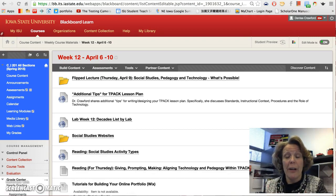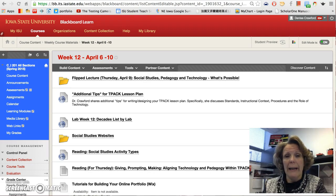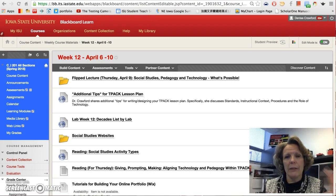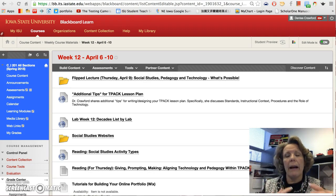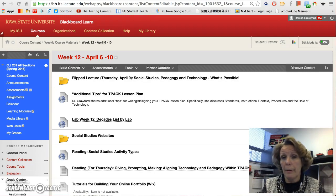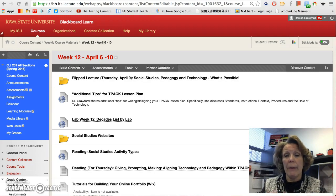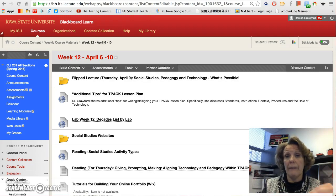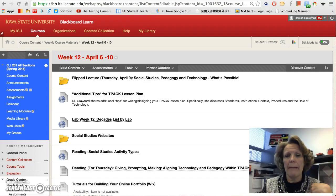Hi, everyone. Thanks for logging into the flipped lecture for this week. I apologize for the schedule change, but my schedule is kind of crazy right now. I think this pedagogical approach, especially in some of our classes, is very appropriate for what I have planned. Without the flipped lecture, a lecture alone won't be as effective as what I have planned for you in this environment.